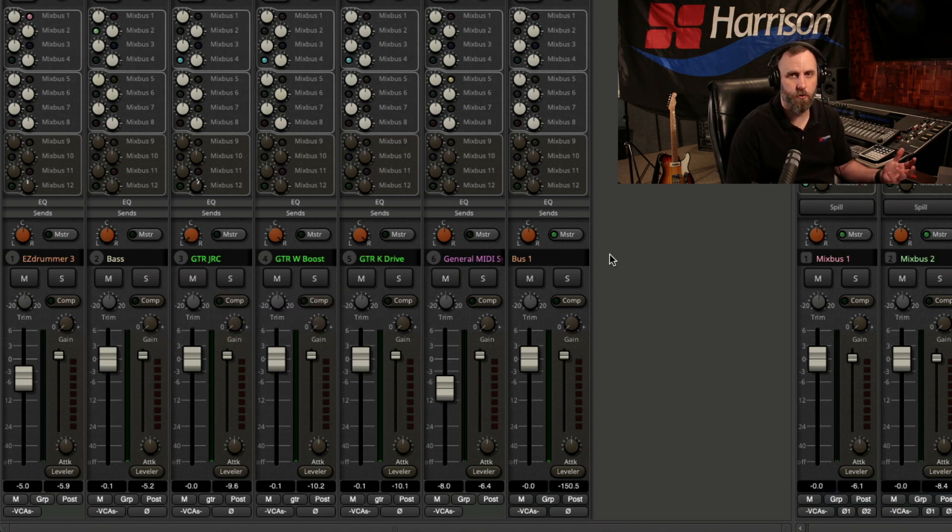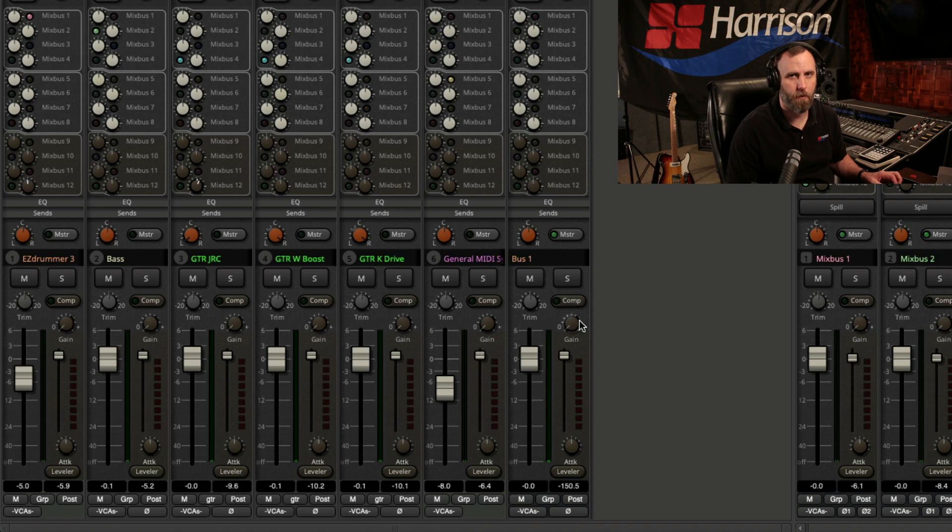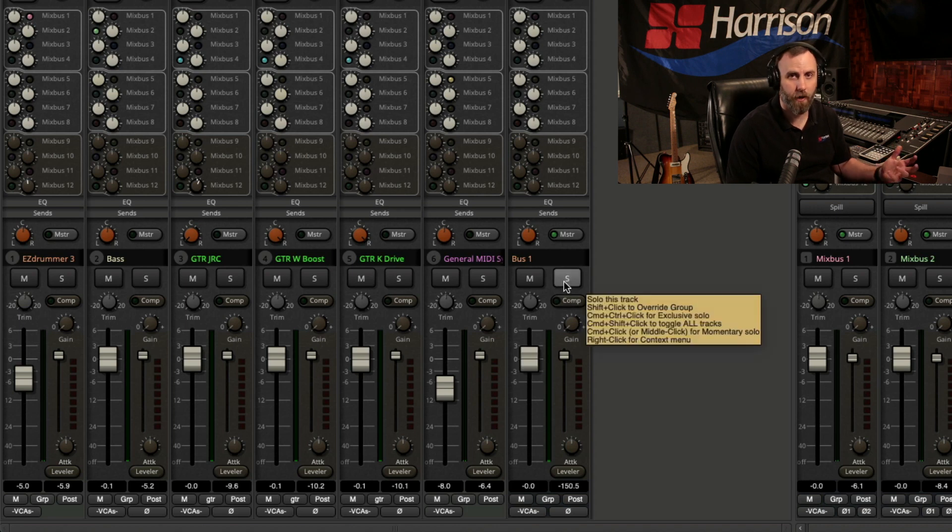So that's all the things you can do while holding a modifier on the solo button, but you can also right-click on the solo button and find other options.